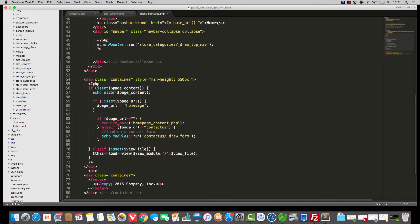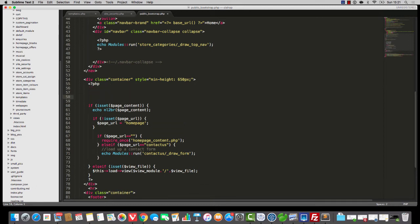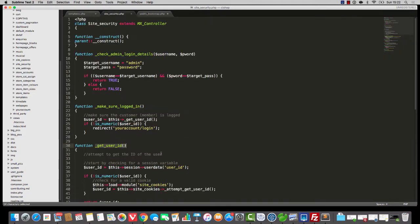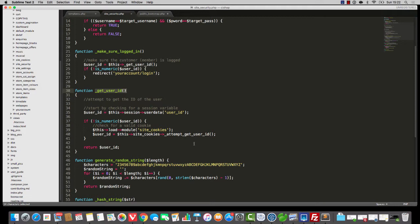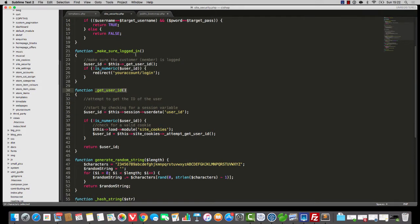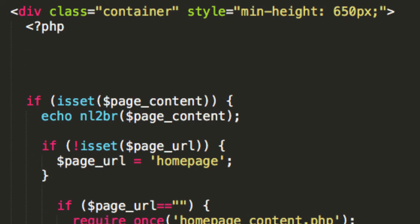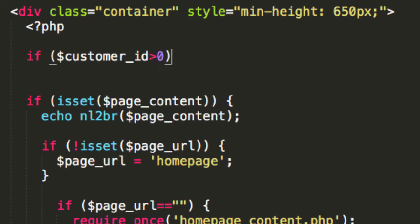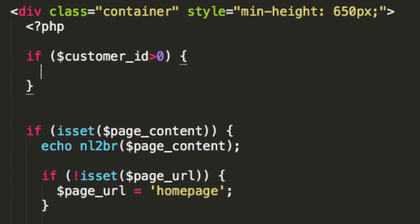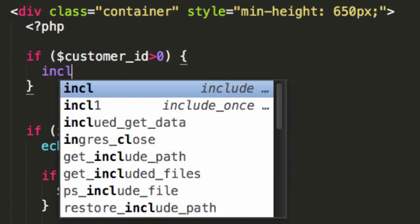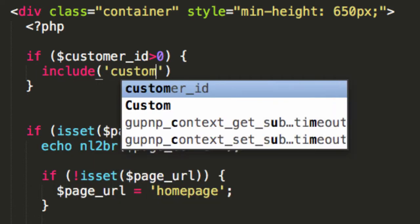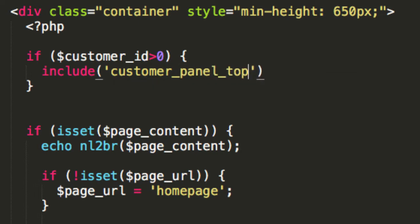If we go to this public bootstrap thing, it now has a customer ID. Now that customer ID is either going to be a zero or it's going to be empty — but who actually cares. So what we can now do is jump in where the content starts and say if customer ID is greater than zero. This means that the customer is logged in, so I'm going to say include customer_panel_top.php.